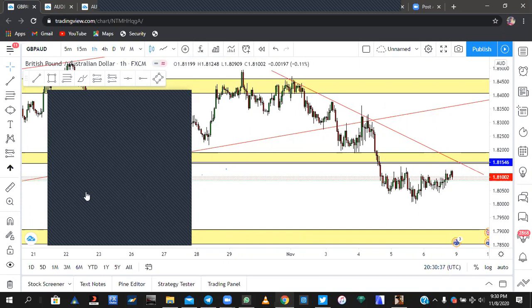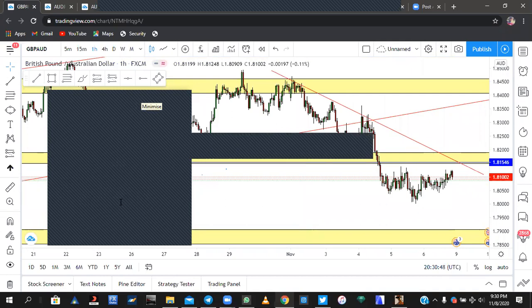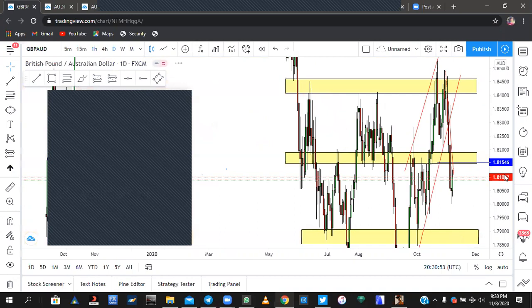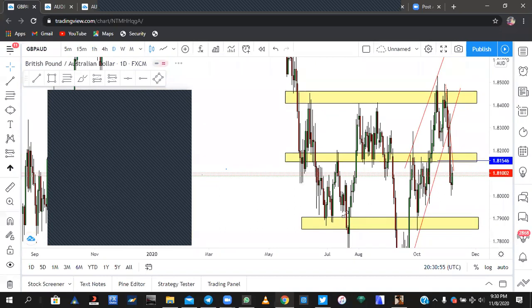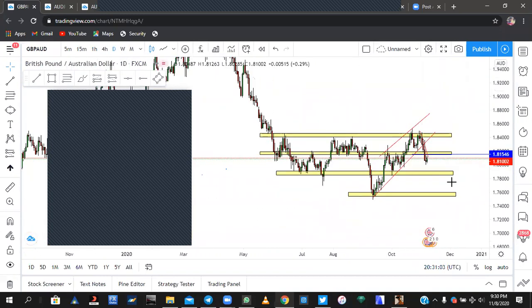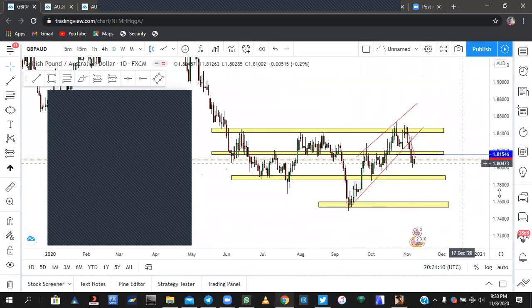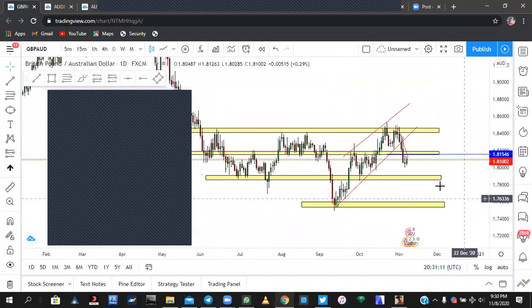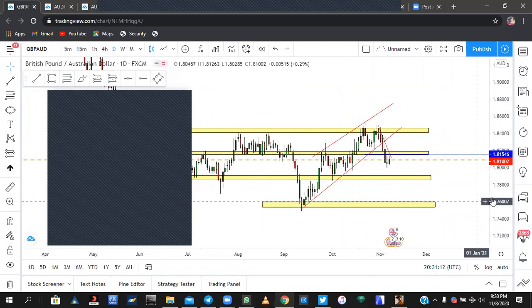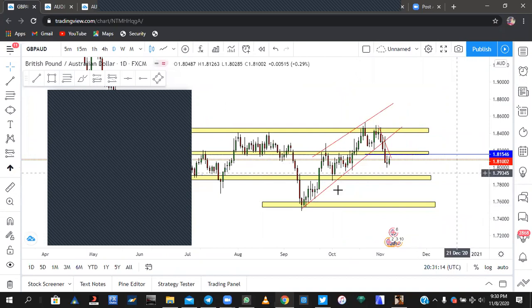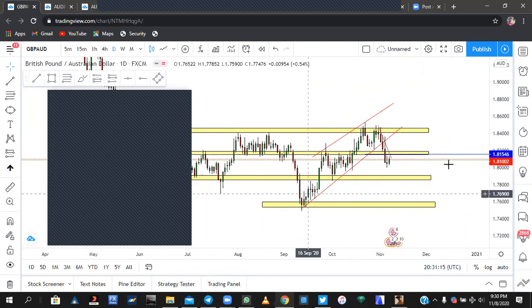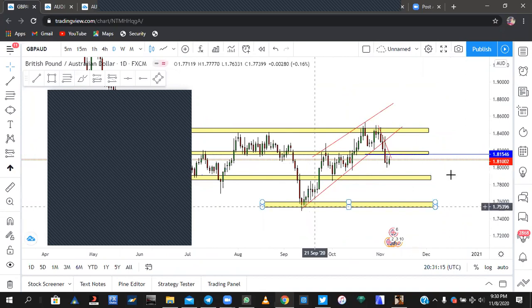Solomon says from the daily time frame there is an M formation. Let me look at what this person says — from a daily time frame there appears to be an M formation. I'm trying to spot it. If you can see the M formation, maybe you can draw it on my screen so I can get a look at it.